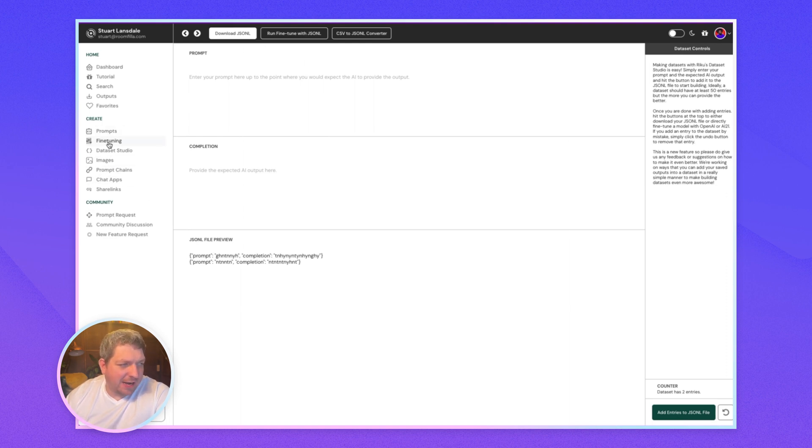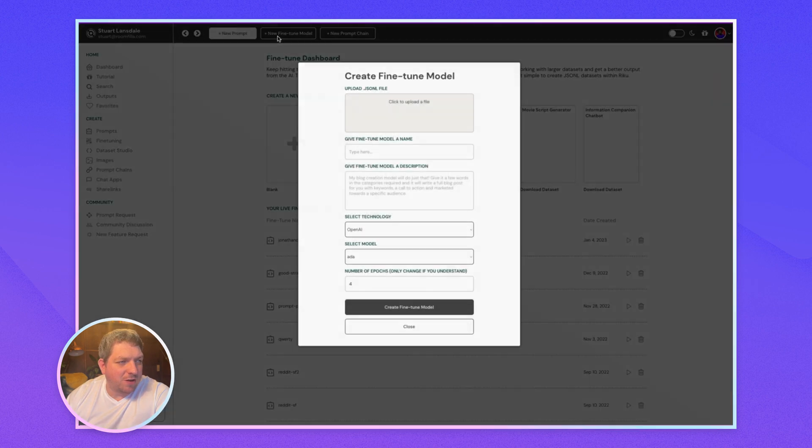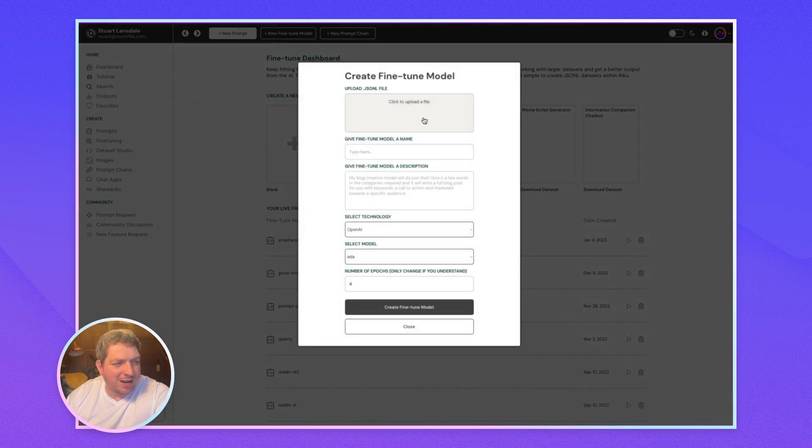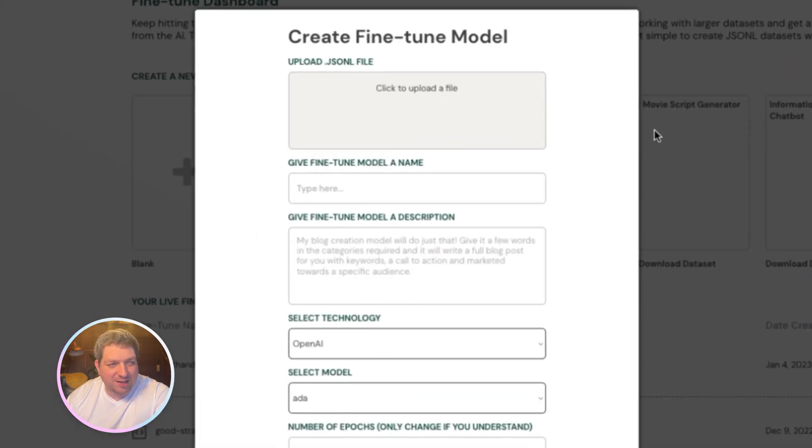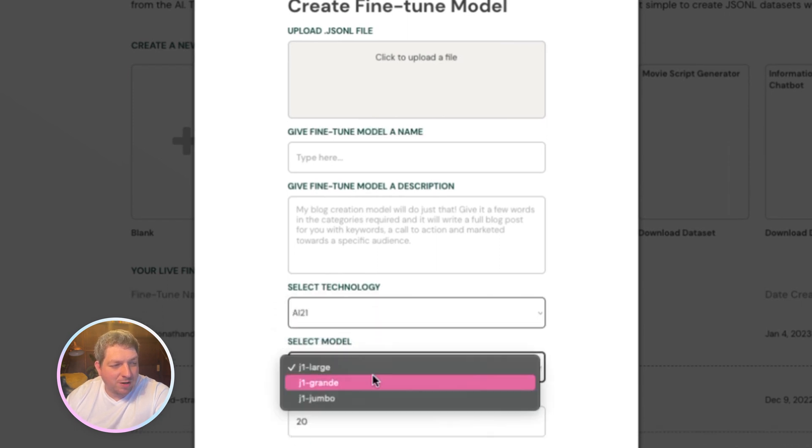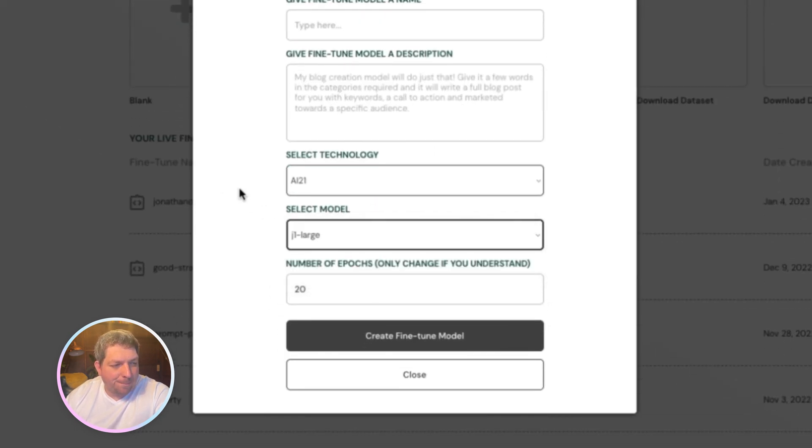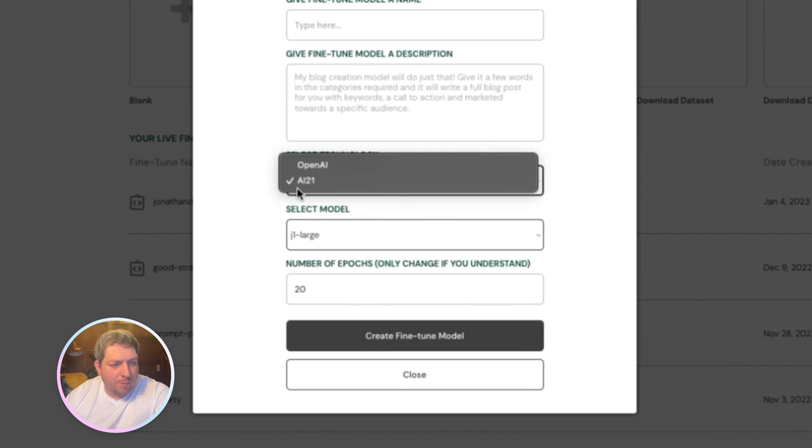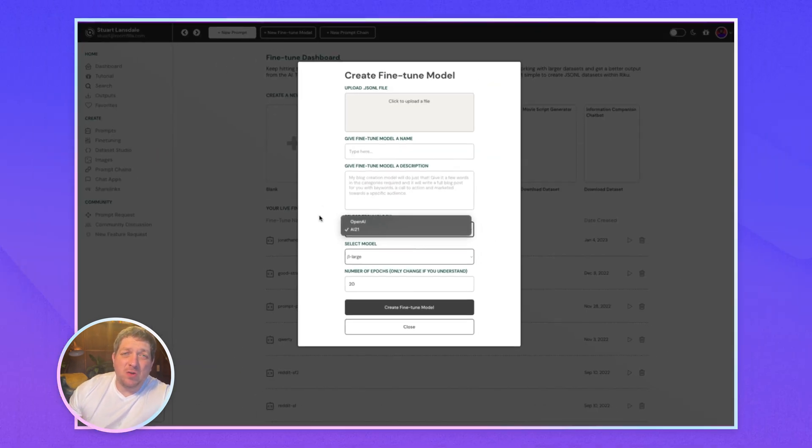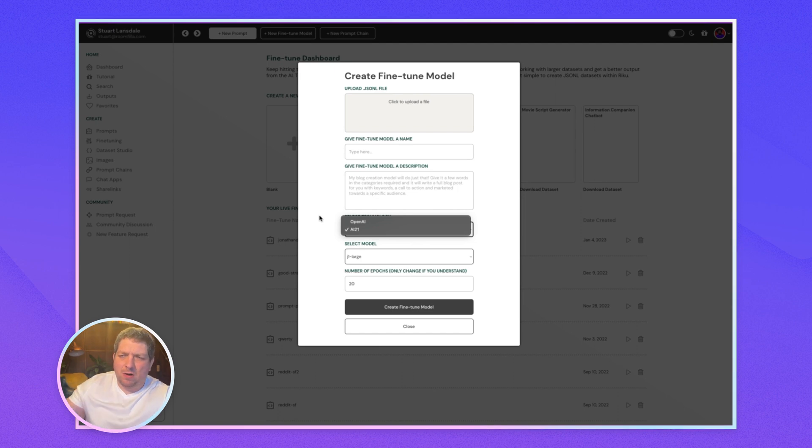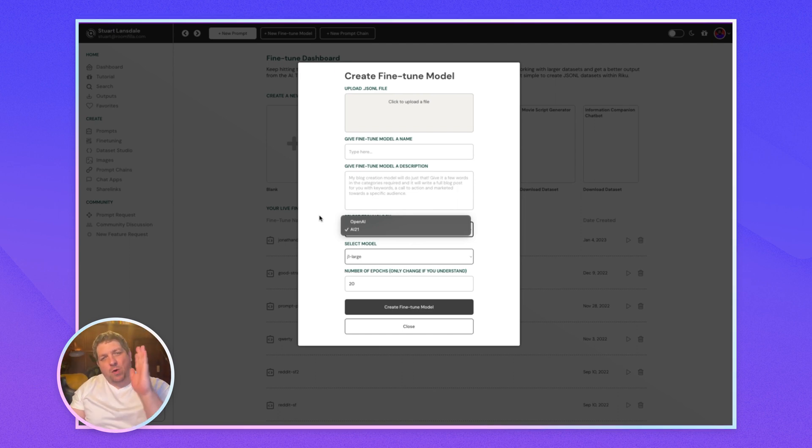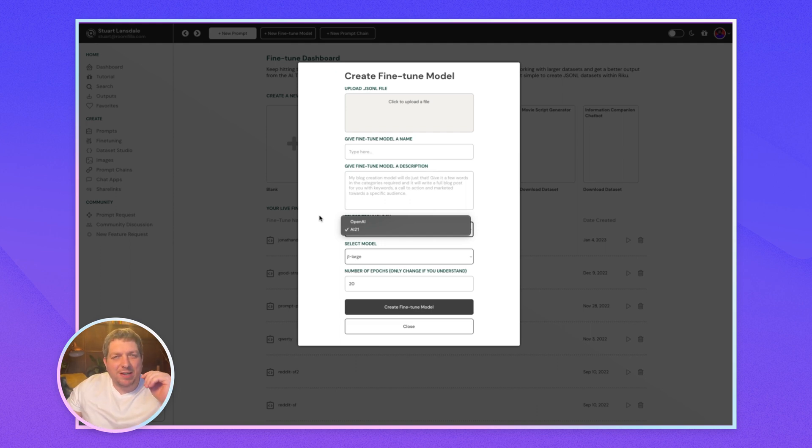And then to actually do the fine tune, we come into the fine tune, we hit new fine tune, we can upload the JSONL, give it a name, choose whether we want AI21 or OpenAI, and we can do the fine tuning on this. In terms of AI21 versus OpenAI for fine tuning, why might you want to use one instead of the other? Well, one, as I'm told, the fine tuning for the J2 models is coming in a few weeks.